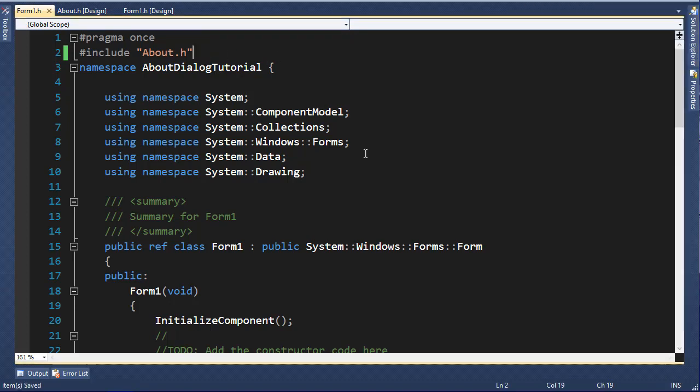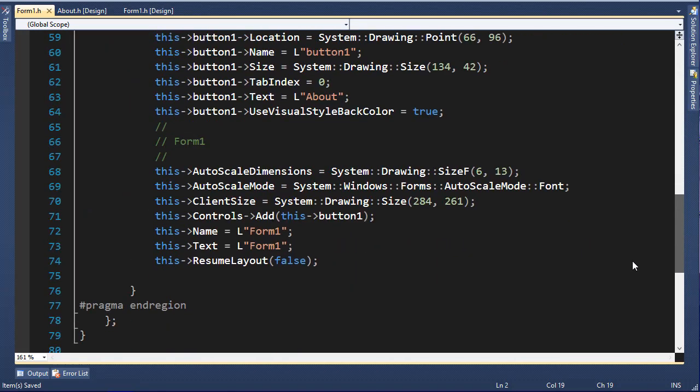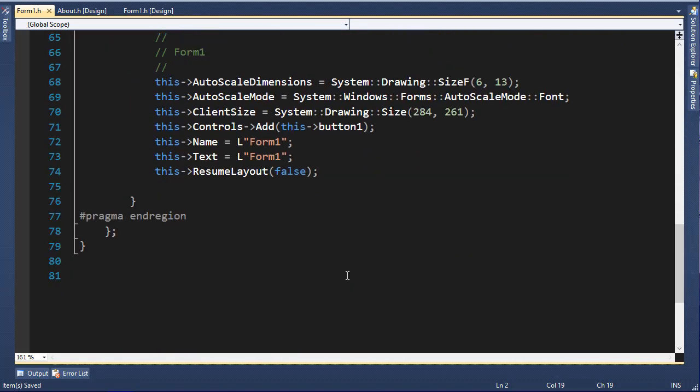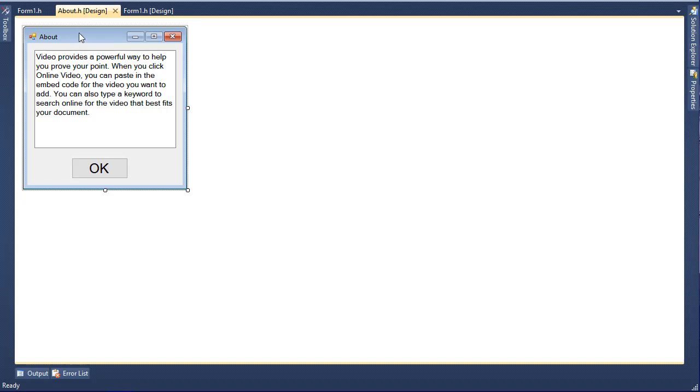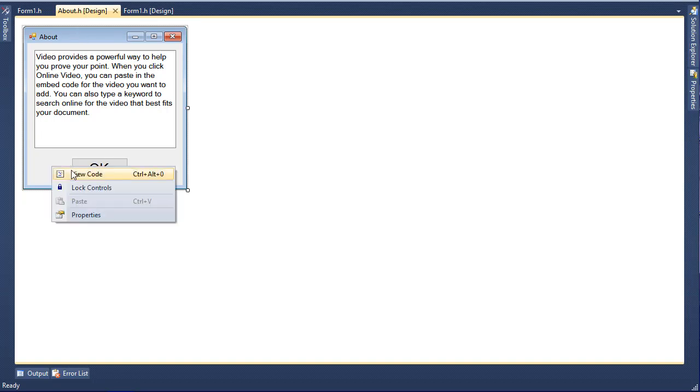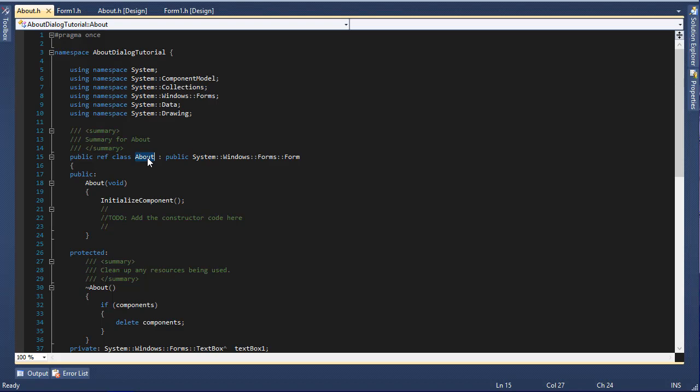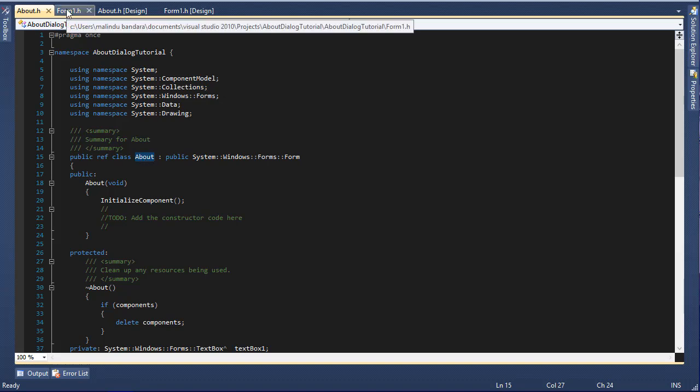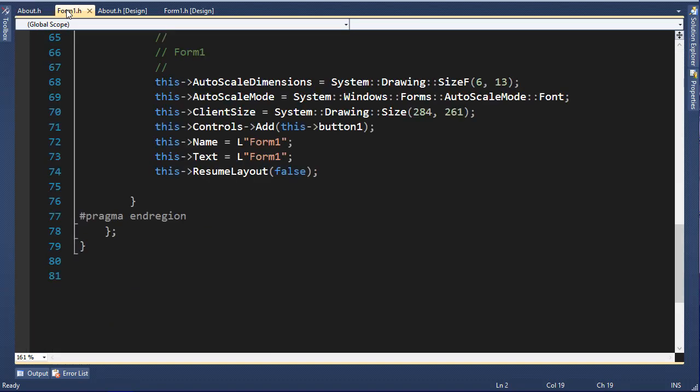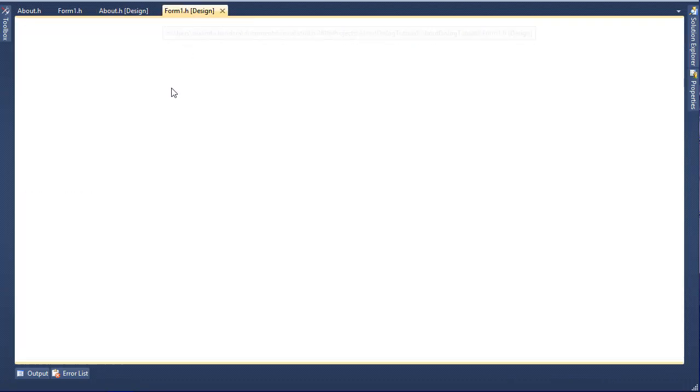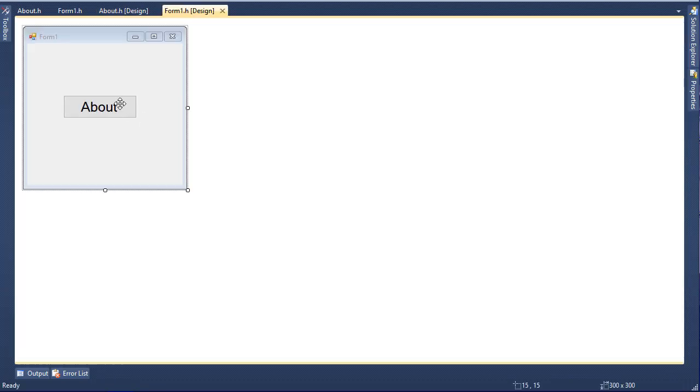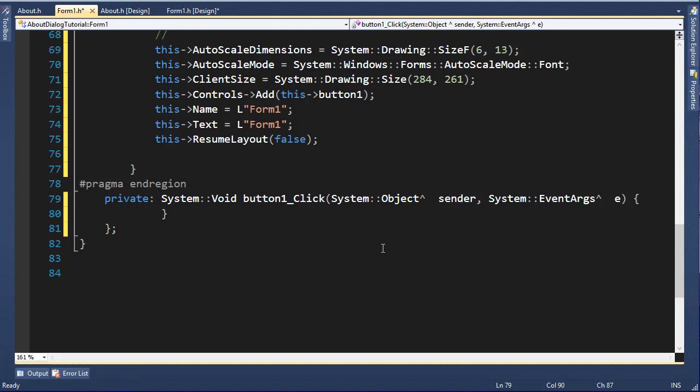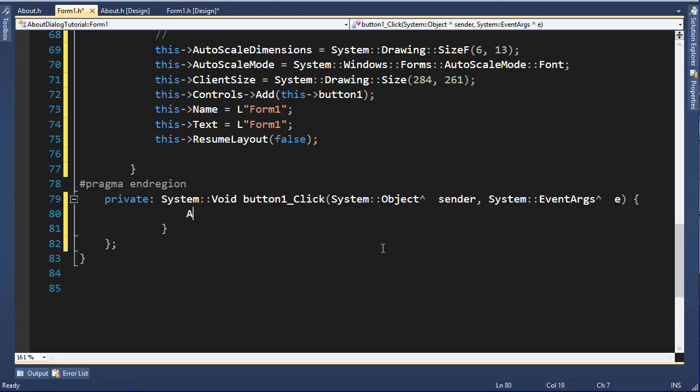After including that, we can use it to create a new instance of this form. If we go to the code of this form, the class is About, so we can use this class and create a new object and then use that object to view a new instance of this form.